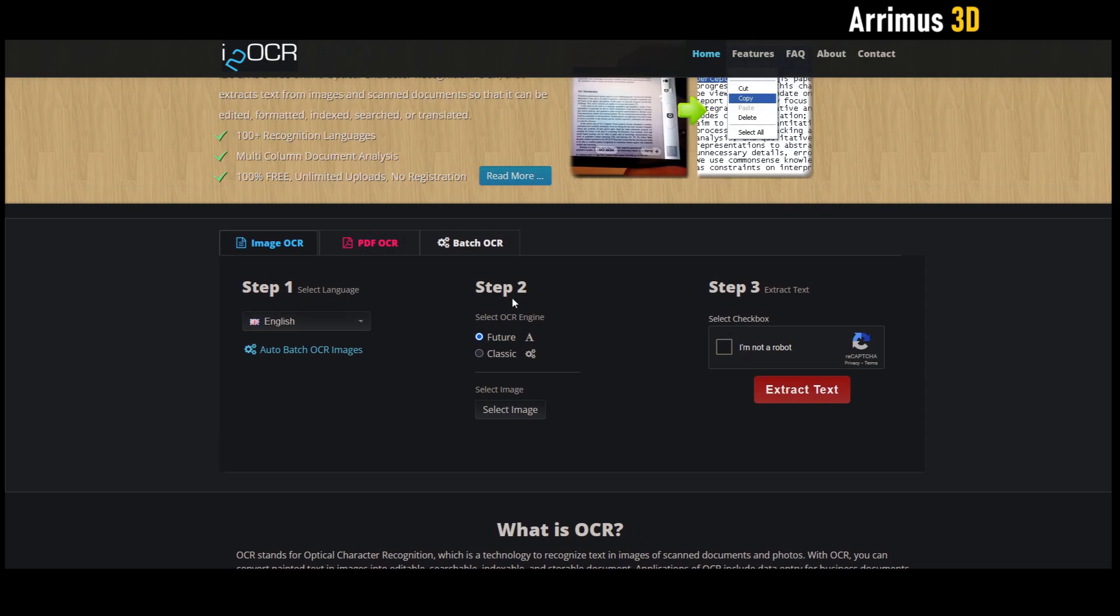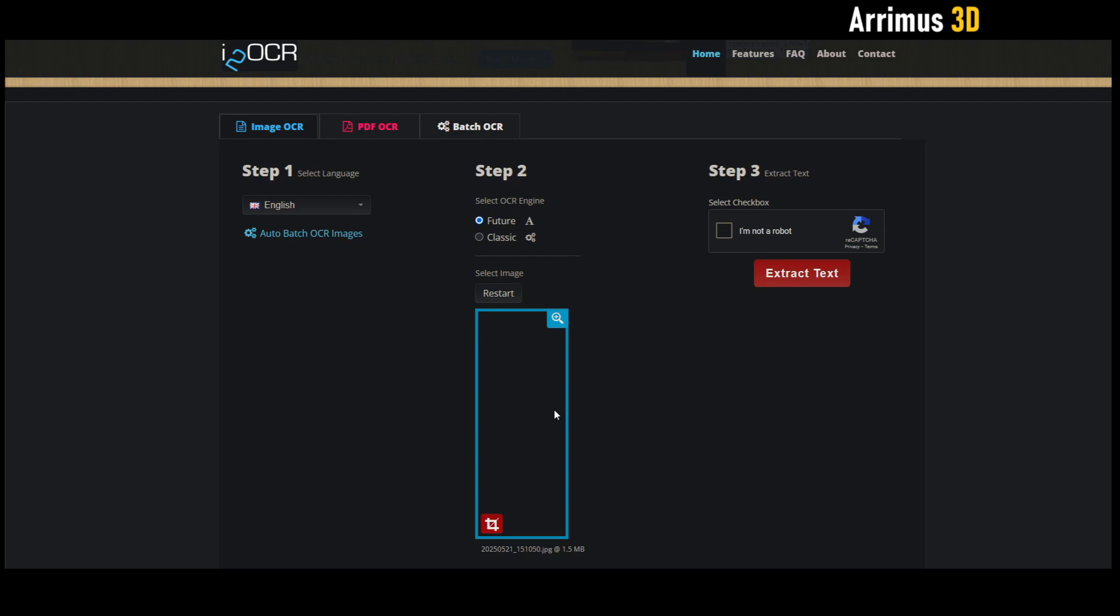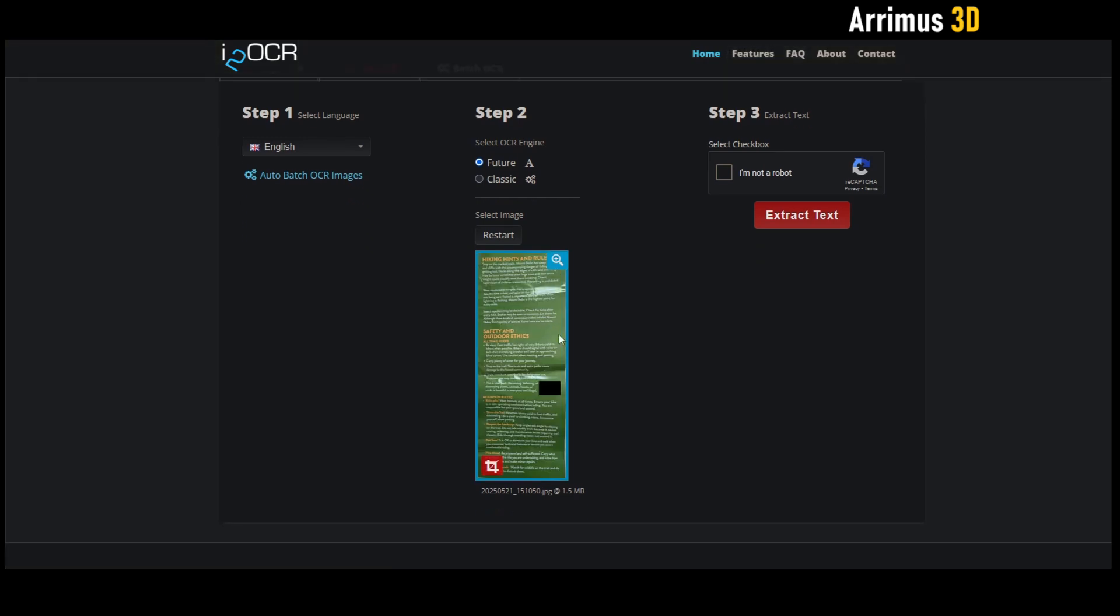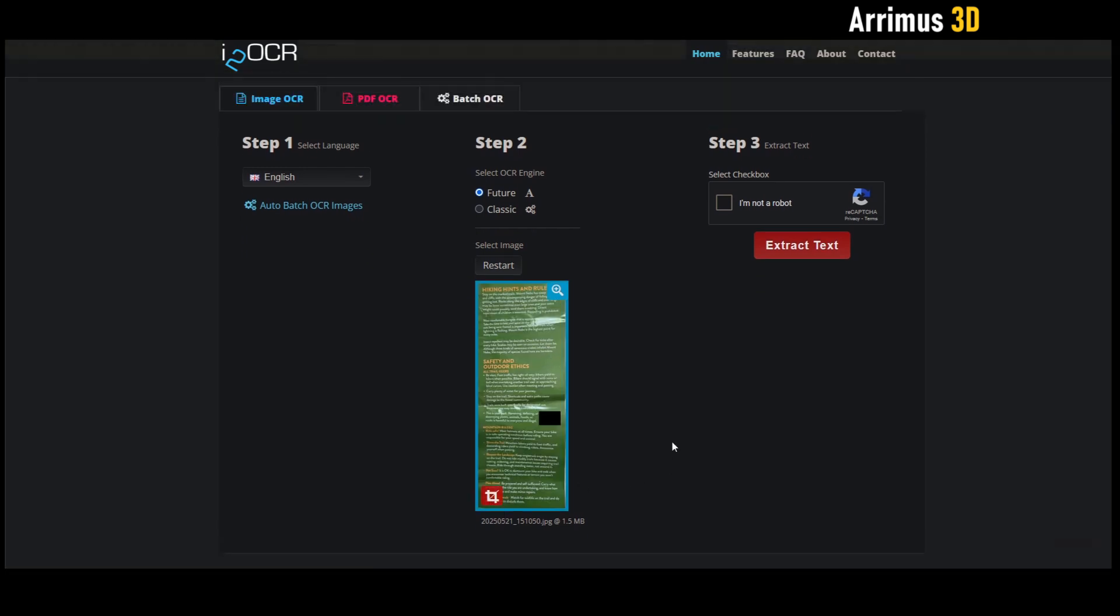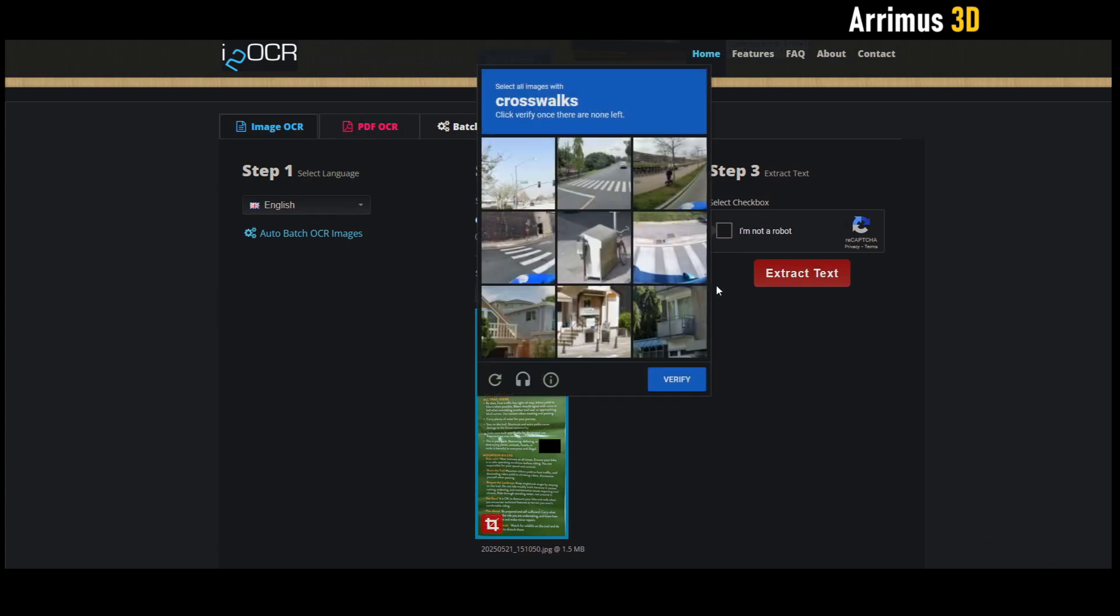So it's very simple: first you select your language you want to use, then step two is the OCR engine - we have future and classic, I've always just used future. Then you select your image right here, I'll go ahead and do that. It looks like there's a cropping function right here as well. And then you can go ahead and click on 'I'm not a robot,' in which case you'll have to pass a little test.